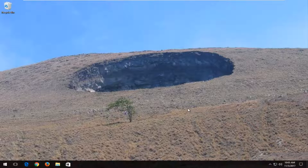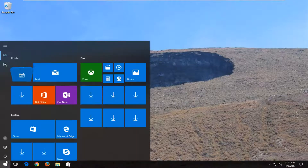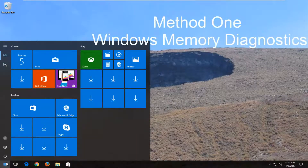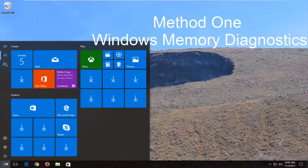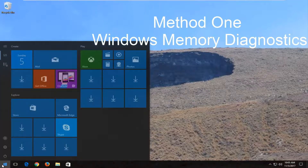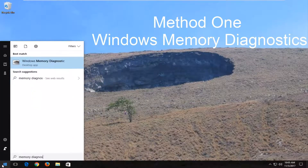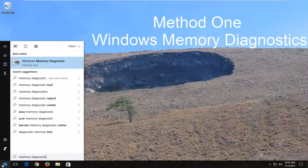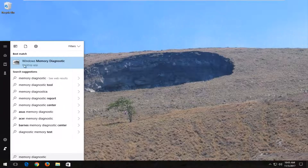So without further ado, let's jump right into it. We're going to start by opening up the Start menu just by left clicking on it one time, and you want to type in Memory Diagnostic. Best match should say Windows Memory Diagnostic. You want to open that up.